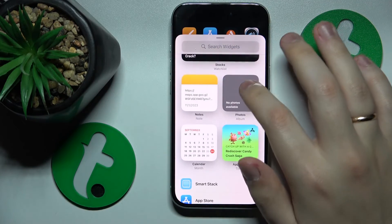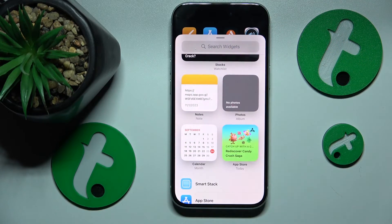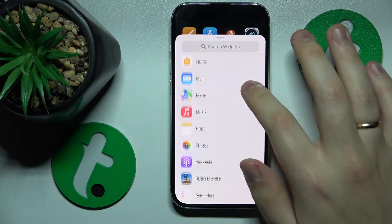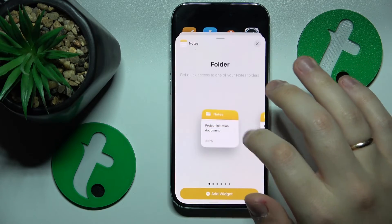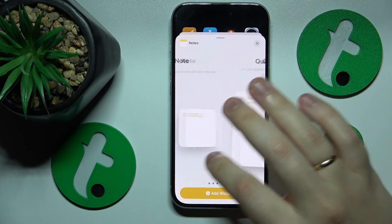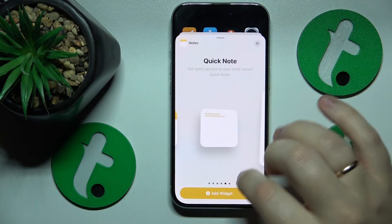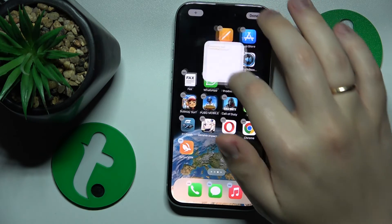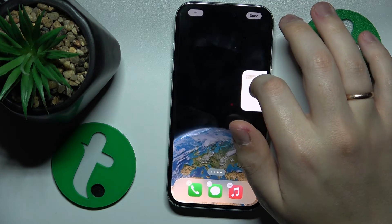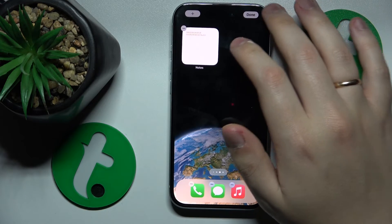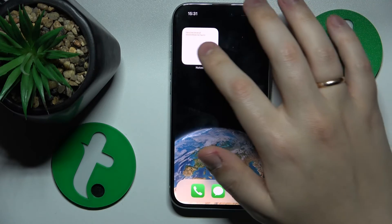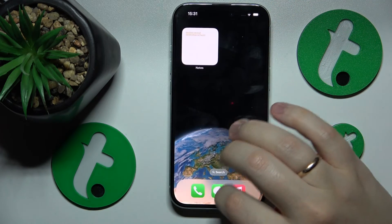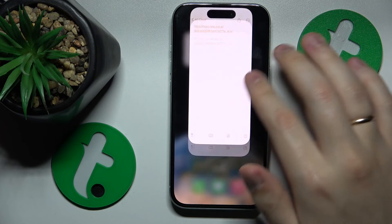Among the available widgets, look for the notes or notepad widget, select the design you'd like, and then tap the add widget button. From here you can move it around or place it on another home screen. Thanks for watching and bye bye!